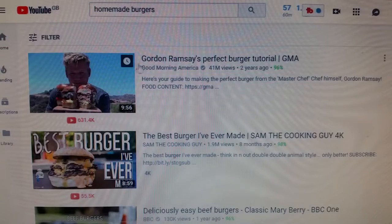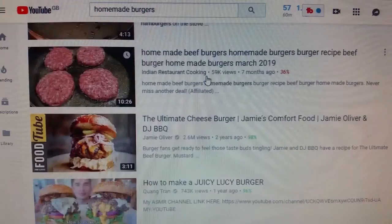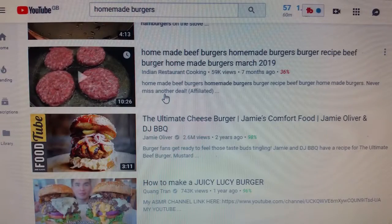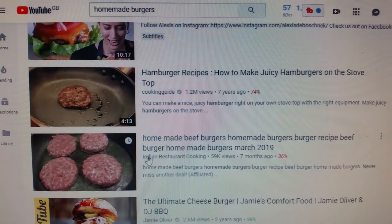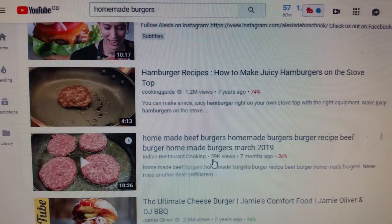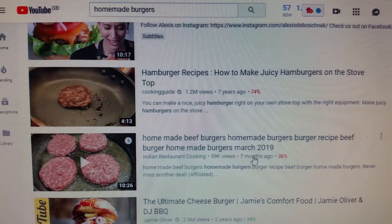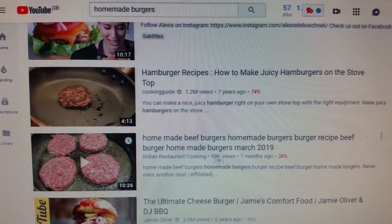So if we put 'homemade burger' into YouTube search, my video comes up right here. This is my video. My channel is called Indian Restaurant Cooking — there's the channel name. 59,000 views in seven months. So let's look at why this video has gone viral and generated that kind of views.